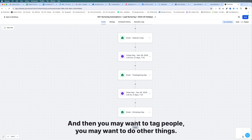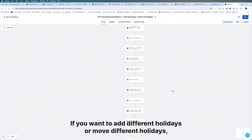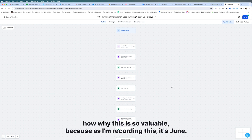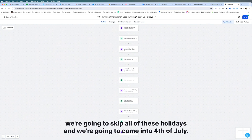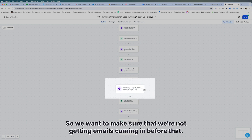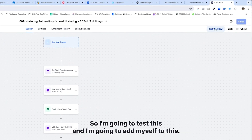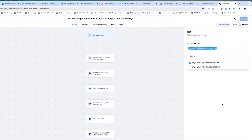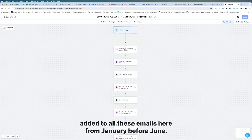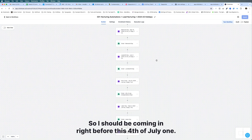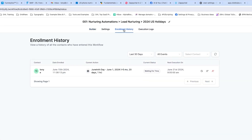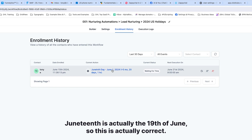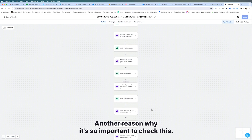You may also want to tag people or do other things. If you want to add different holidays or move holidays around, you can do that. One really important thing is I recommend testing it. Since I'm recording this in June, we should skip all the holidays before the 4th of July. I'm going to test the workflow — save it first — and add myself to test it. You can see I was enrolled and my current action is Juneteenth. However, I noticed the date shown is wrong — Juneteenth is actually June 19th. So let me come in and update that.